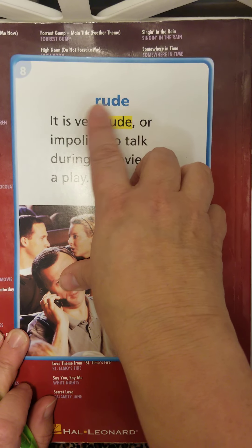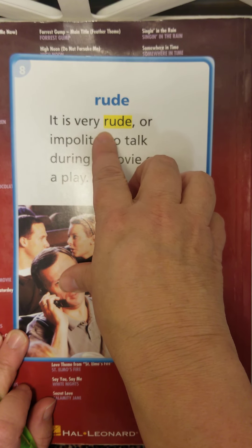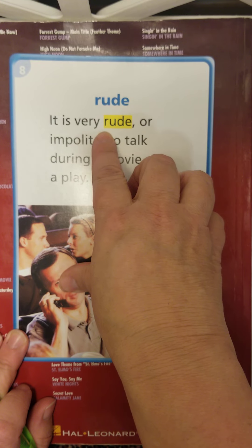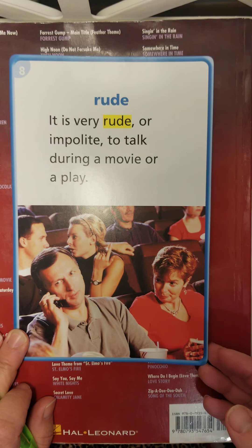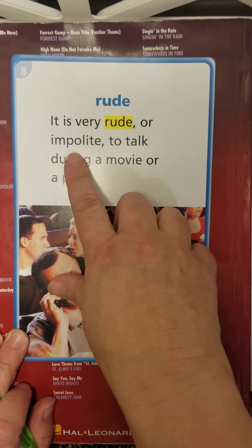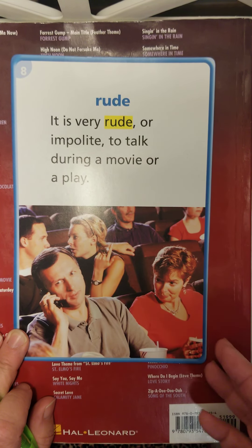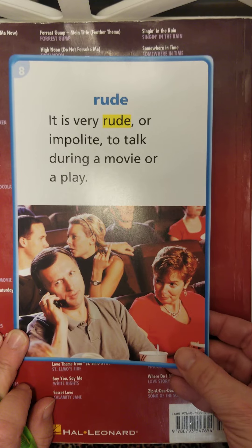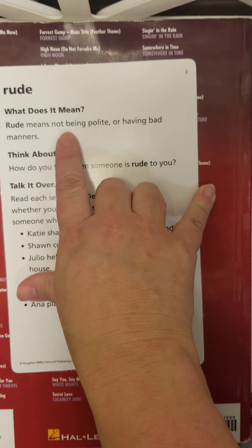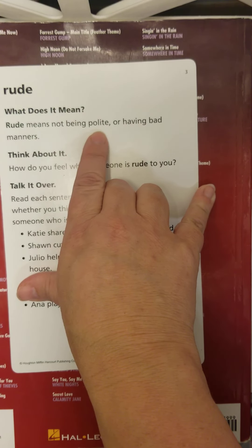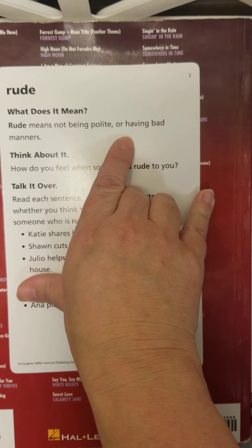Then we have the last word: rude. I know you've heard this word before. It is very rude, or impolite — which means not polite — to talk during a movie or a play. Rude means not being polite or having bad manners.